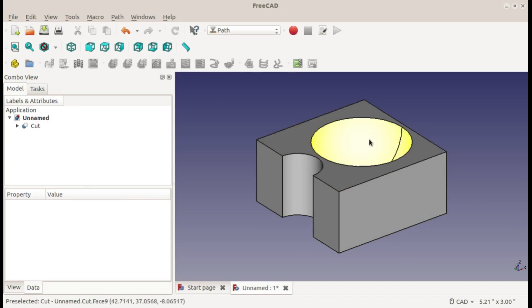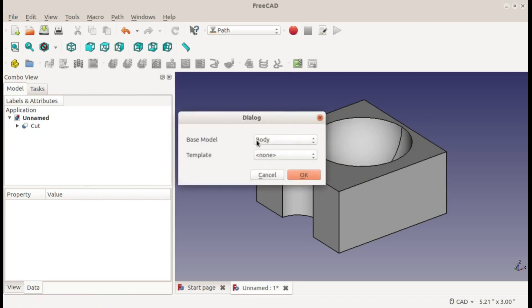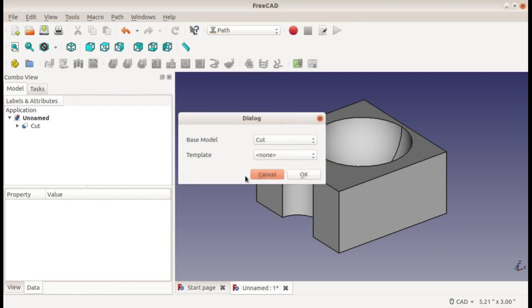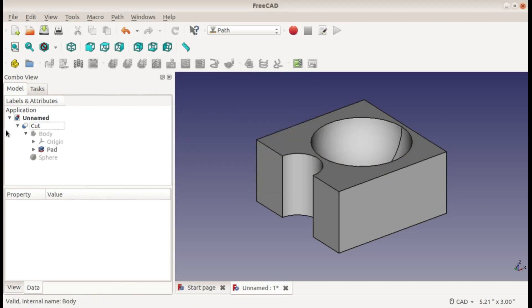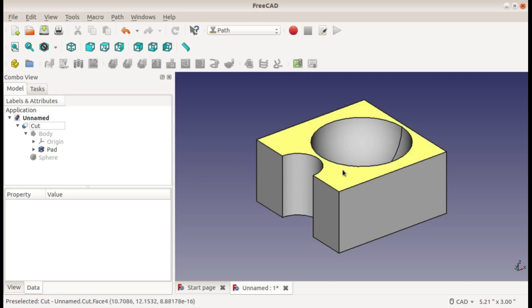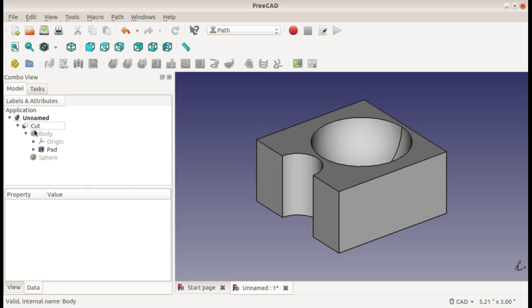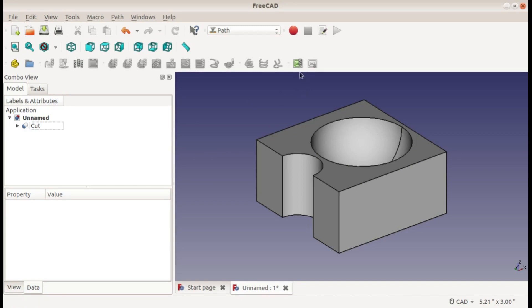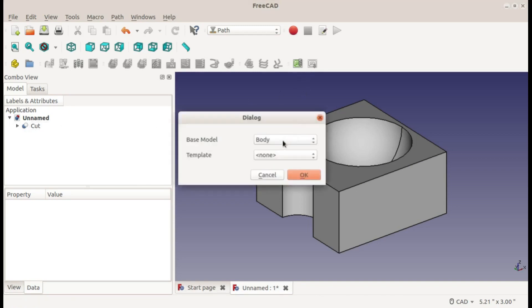So I'll go ahead and get started by creating a job. Normally I would be using the body for the job, but I actually will be using the cut this time. The reason is because if I open up my cut, this is a boolean cut - I have a body and a sphere that I used to create this part. If I want to use all of the features from this part, then I have to use the outermost object on my part tree. So that's why I'm using the cut and not my body or my sphere. I would normally use my body because it's normally outside of everything else, but in this case the cut is on the outside, so I'll generate my job from my cut.